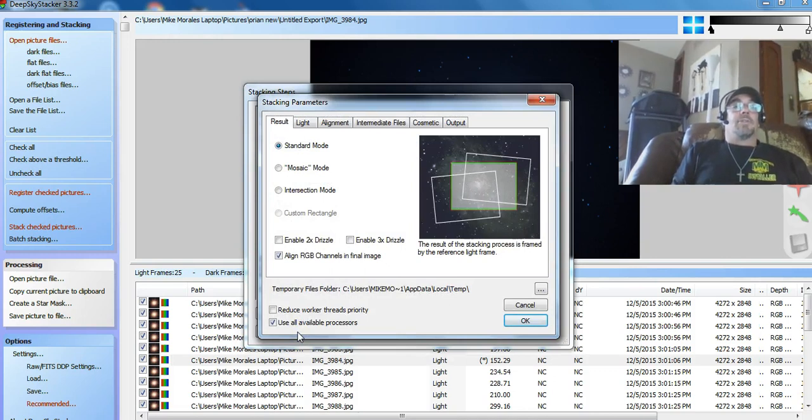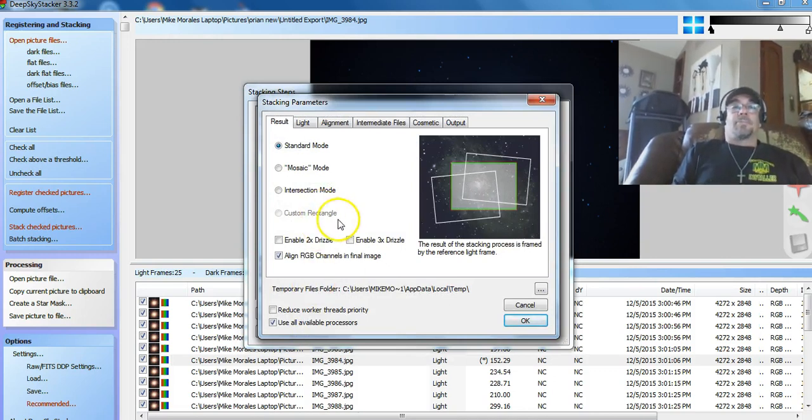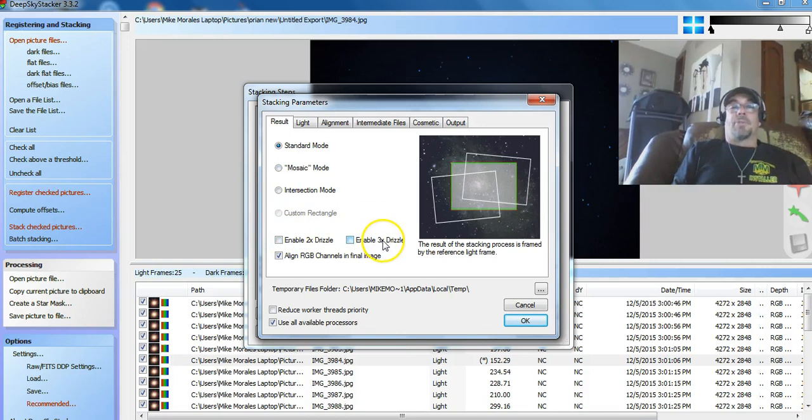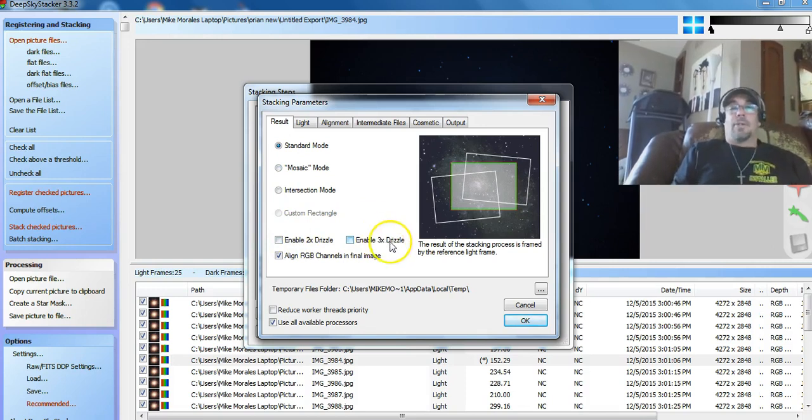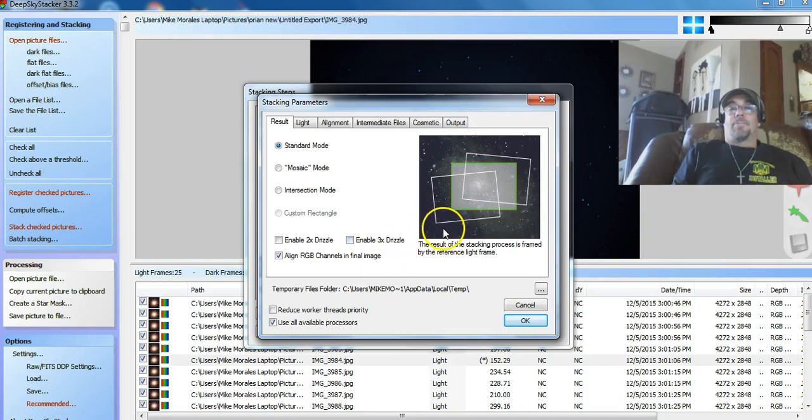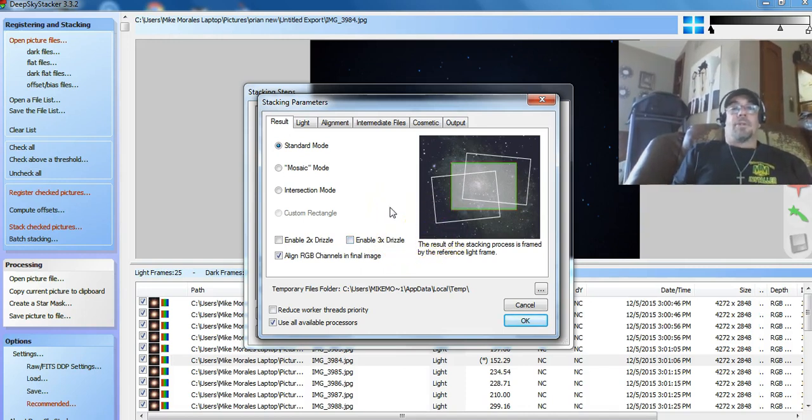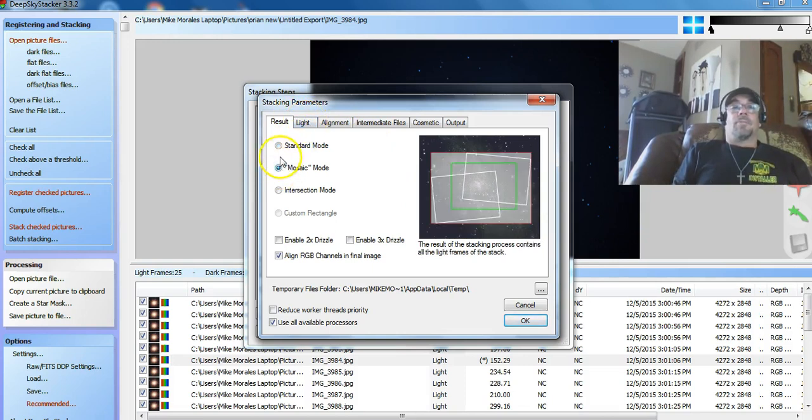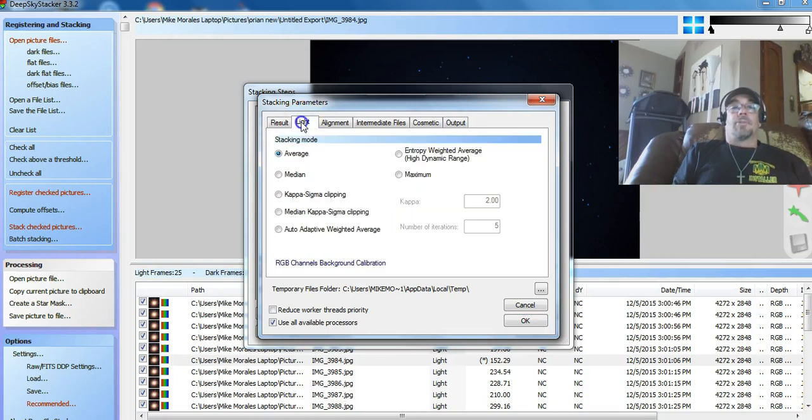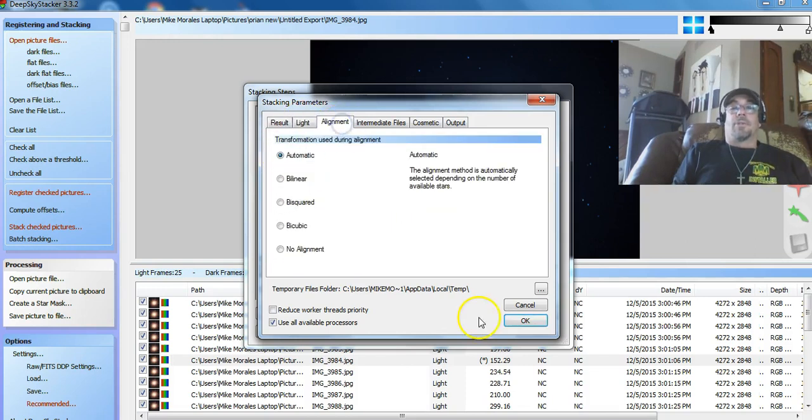I'm just using Deep Sky Stacker. Usually I'll do two times or three times drizzle. That'll make the picture way bigger even, but way better resolution. But for now, for just this thing that I'm doing now, I'm just going to do a real quick, hopefully a quick one.